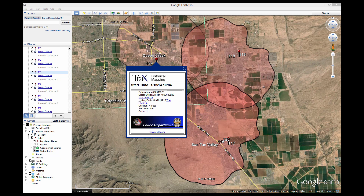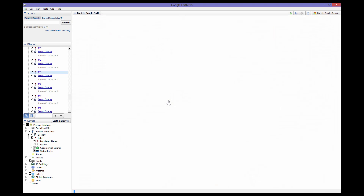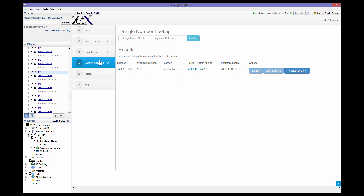We have linked our phone lookup tool to the numbers displayed in the balloon. By simply clicking Trax Lookup, the phone number is run through our carrier lookup tool. This tool identifies the carrier regardless of porting and provides the carrier legal contact number. Subscriber information will also be displayed when available. Trax subscribers will have access to immediately create exigent request forms, search warrants, and preservation letters customized for the specific carrier and the user's agency.